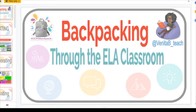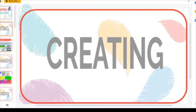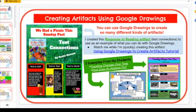Thank you guys for tuning in. Today we're going to talk about backpacking through the ELA classroom, trying to tie in our backpack skills that we've been working on in JCPS as a district. We're going to start with creating in the STEM lab, which is obviously my favorite thing to do. We are very technology-heavy in our STEM lab at Blake Elementary.